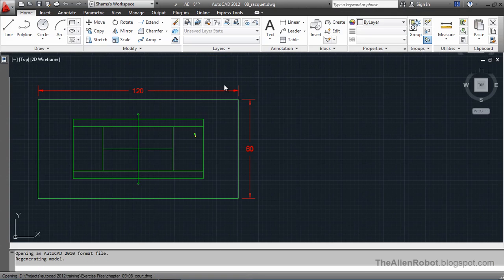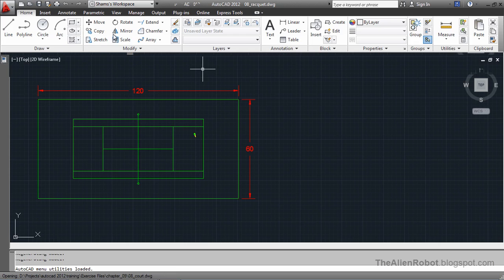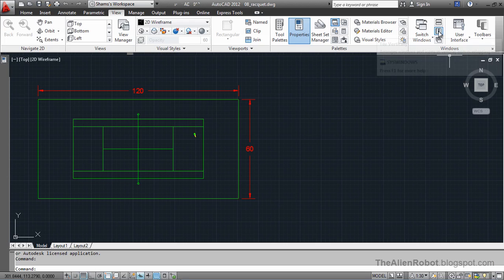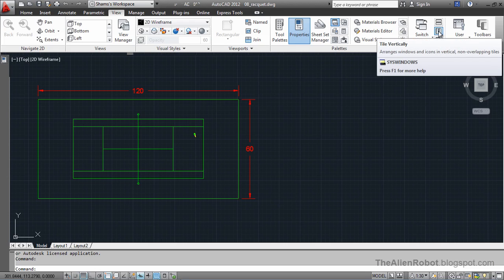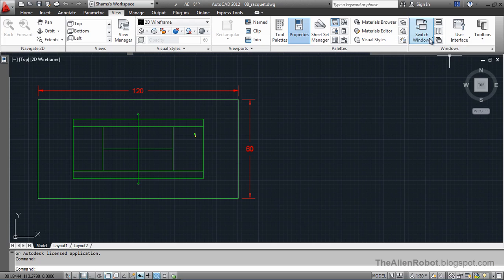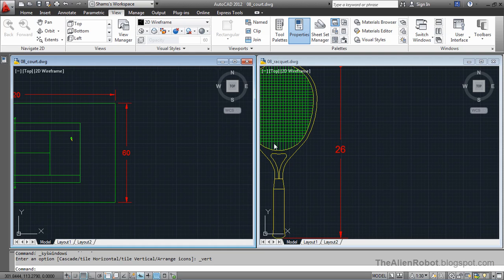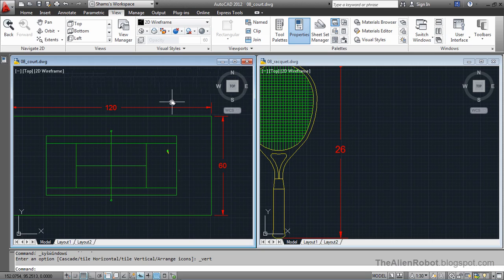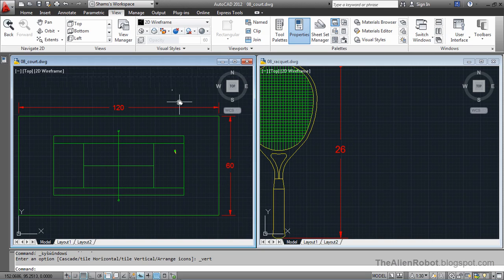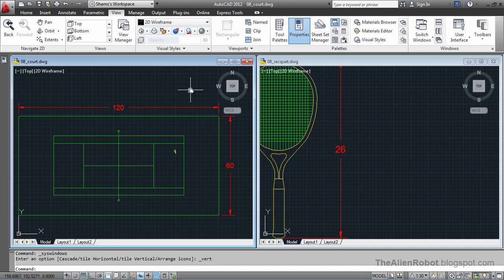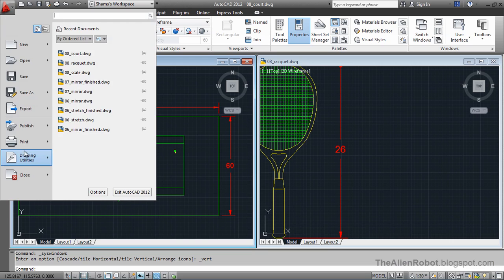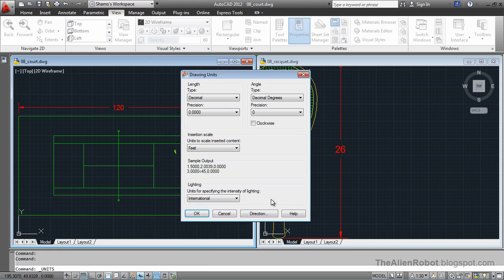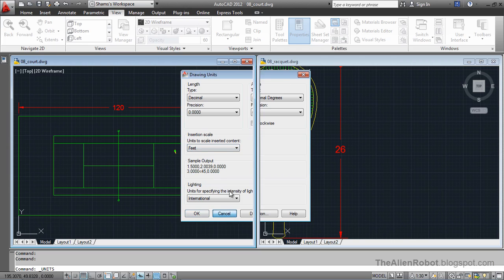We want to see these two documents side by side by going to the view tab and the windows panel. I am going to press this tile vertically. There we go. I am going to put the focus on this court first. This drawing represents a standard tennis court. And the units here are in feet. We can verify that by going to the application menu, drawing utilities and units. And there you see it is in feet. I am going to cancel out of this.